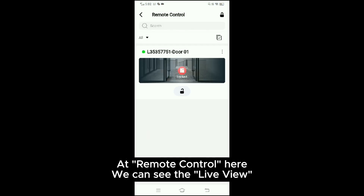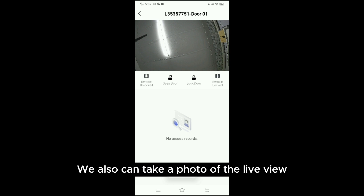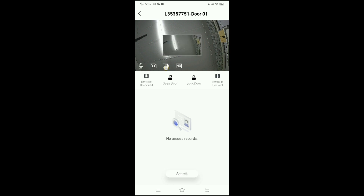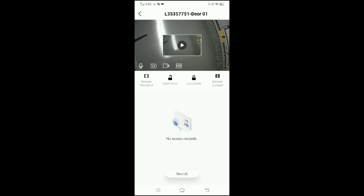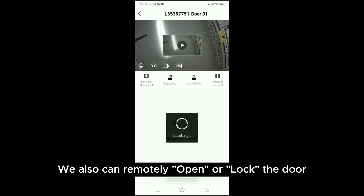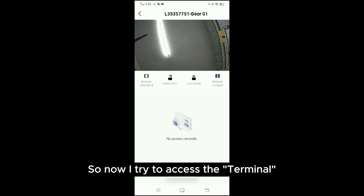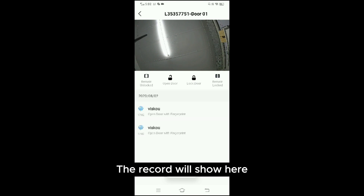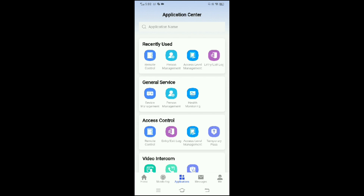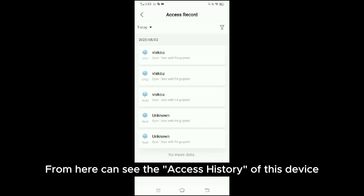Under Remote Control, here you can see the live view. If we are using a face recognition terminal we can also take a photo or a video of the live view. We can also remotely open or lock the door. When I try to access the terminal, the record will show here. We also have entry and exit lock controls. From here we can see the access history of this device.